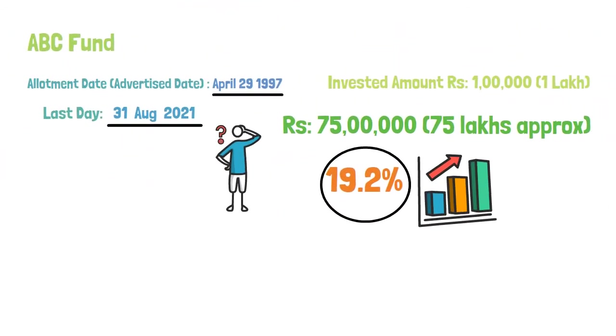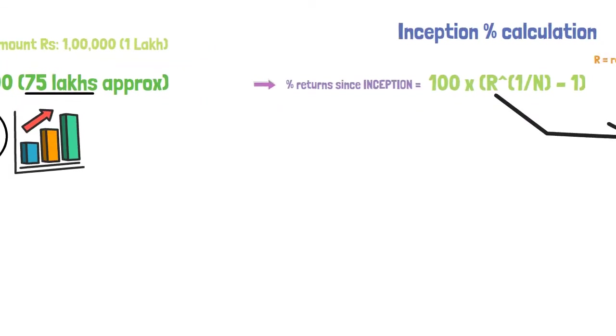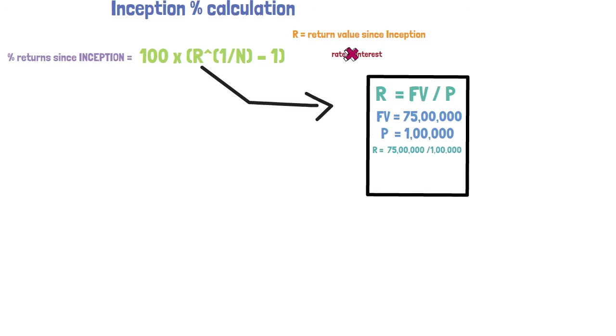As I said in the example you are getting approximate of 75 lakhs. So the future value is 75 lakhs and you have invested 1 lakh on April 1997. We get the value Fv divided by P as 75 lakhs divided by 1 lakh, and the r value is 75.